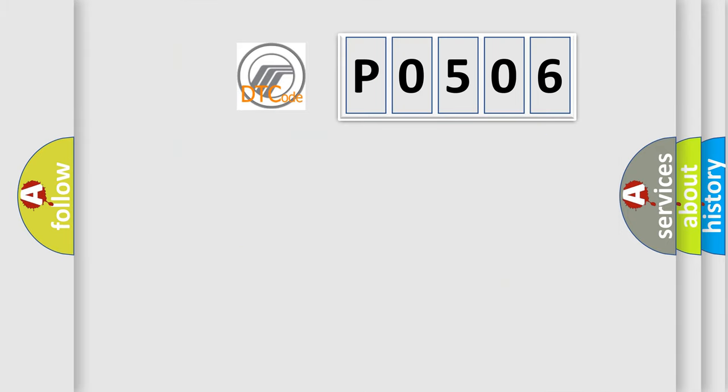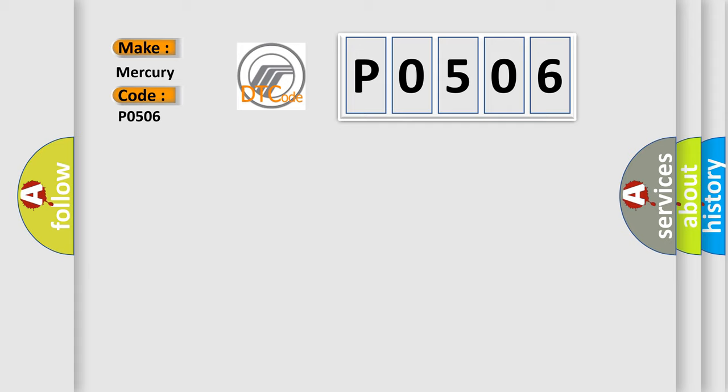So, what does the diagnostic trouble code P0506 interpret specifically? Mercury car manufacturers.